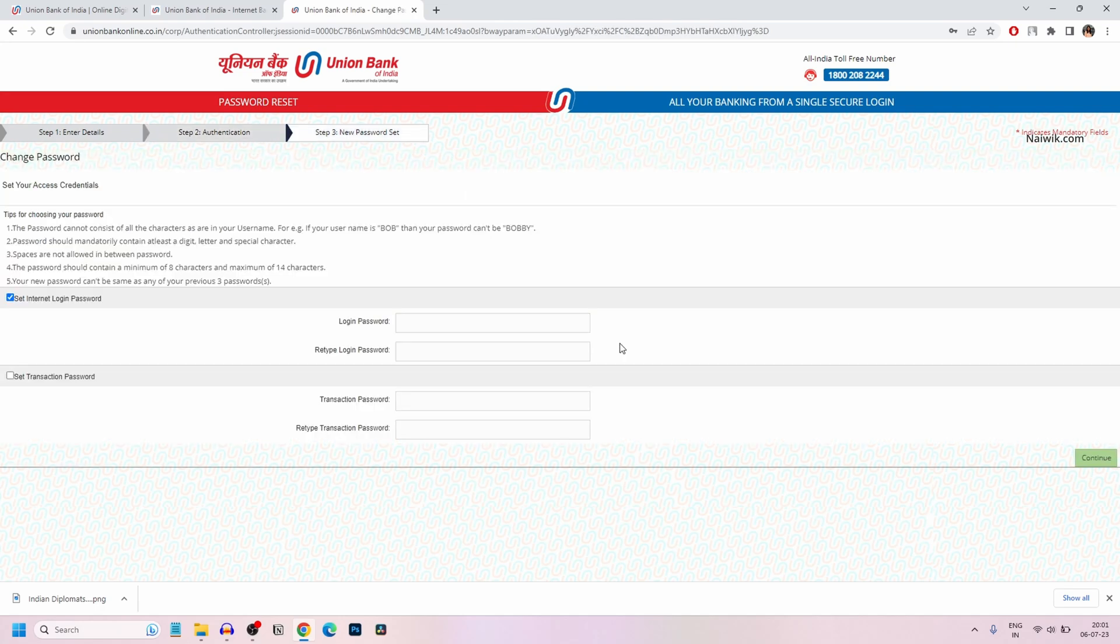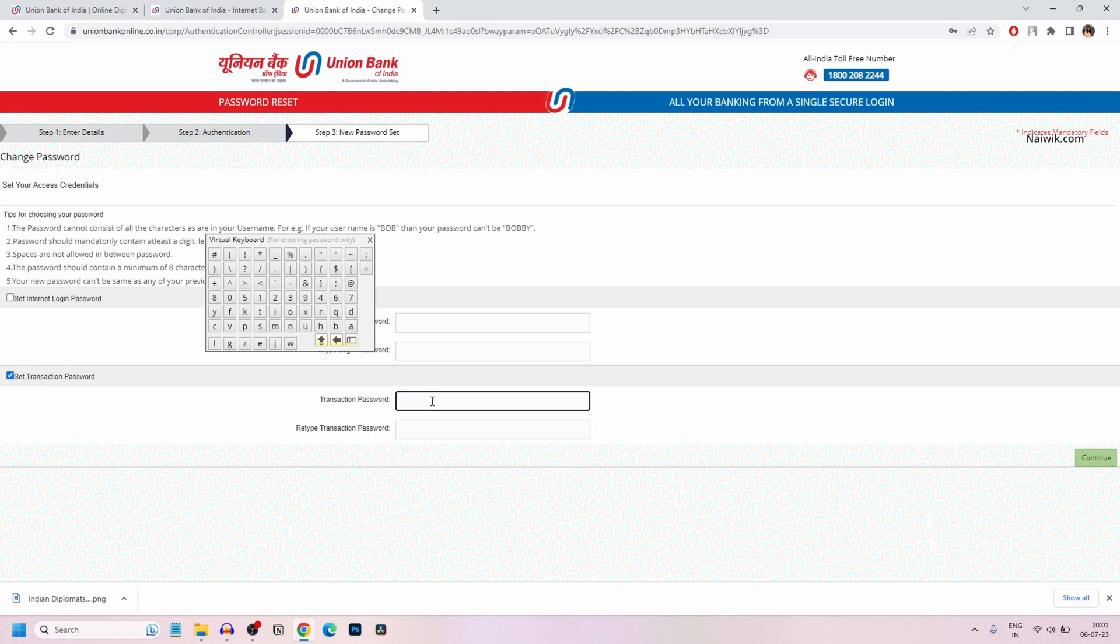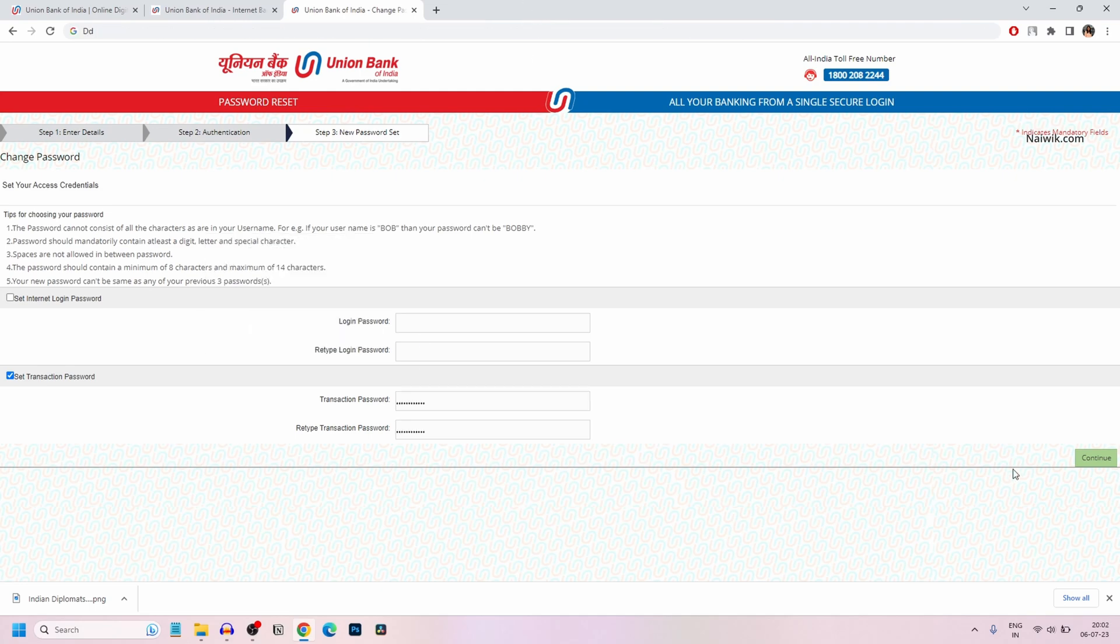Now you will be given an option to reset the login password or transaction password. If you want to set the login password, you can enter the login password twice. I don't want to set the login password. I would like to reset the transaction password, so I'm going to select Set Transaction Password and after that, enter the password of your choice.